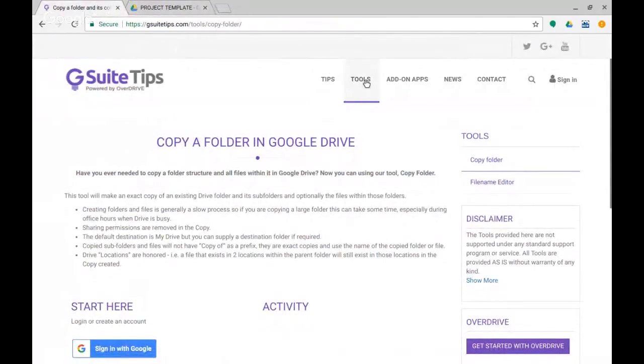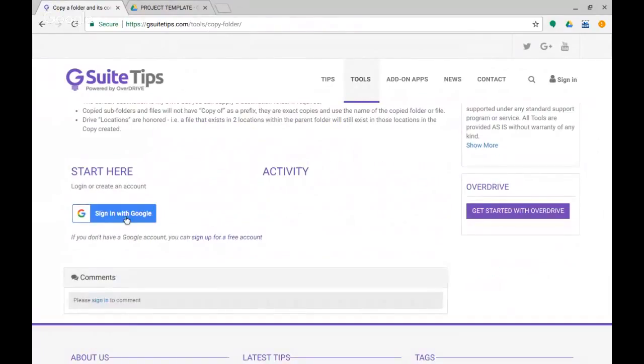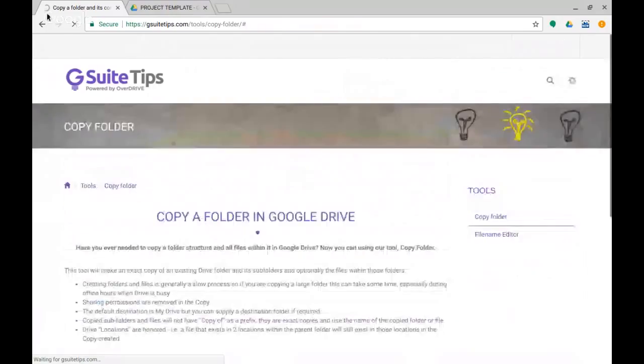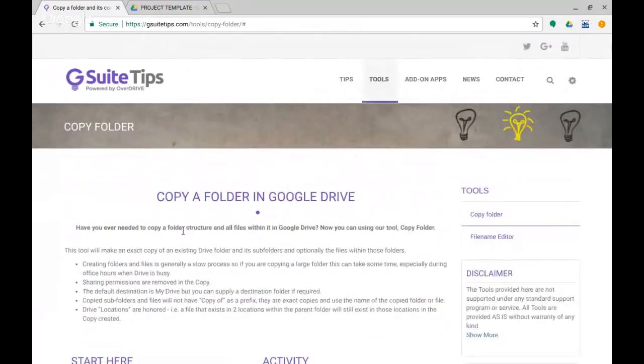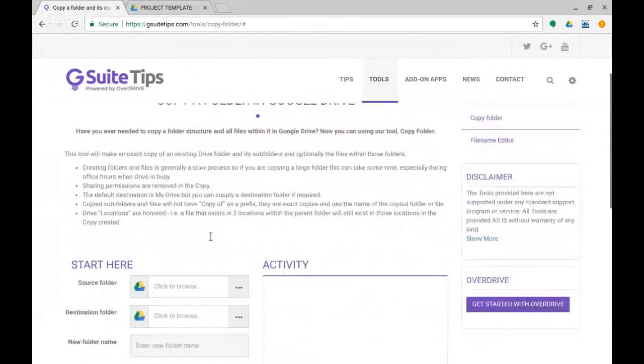So in order to do this, I'm going to pop over here and again I'm on gsuitetips.com, and then Tools and Copy Folder, and you can see the URL makes sense there. Run this. I have to click Sign in with Google, okay, and authenticate. You can see it's loading here, just takes a while to load.